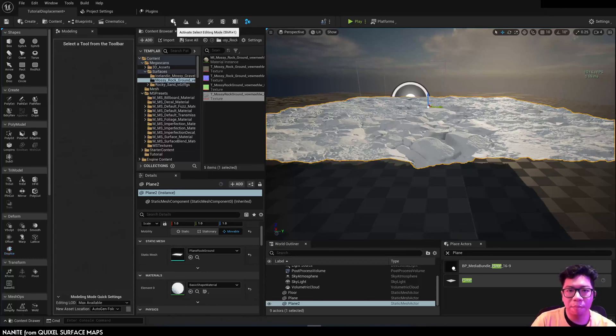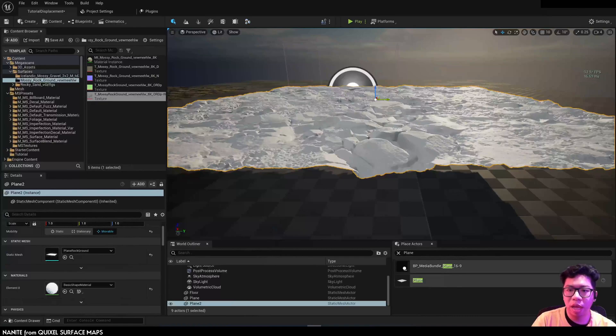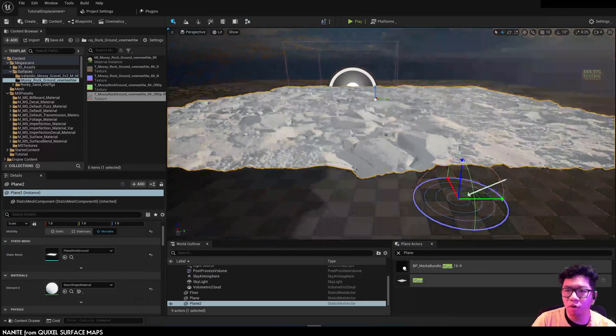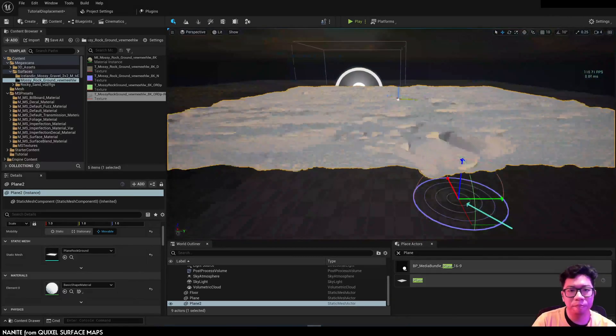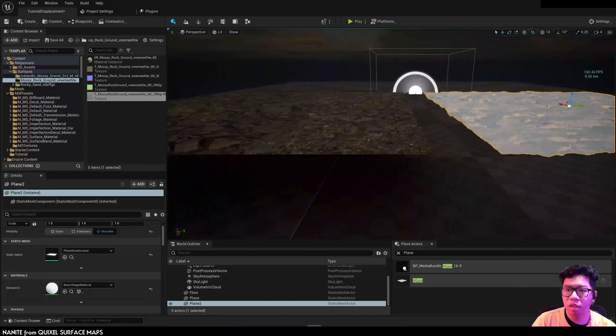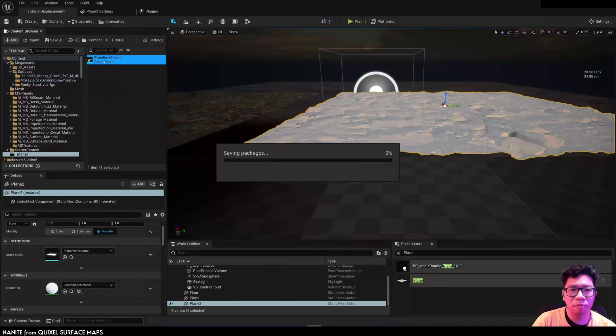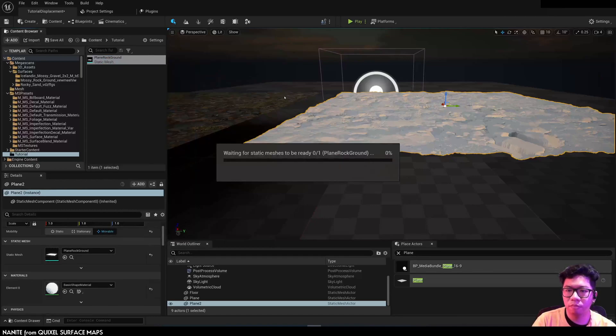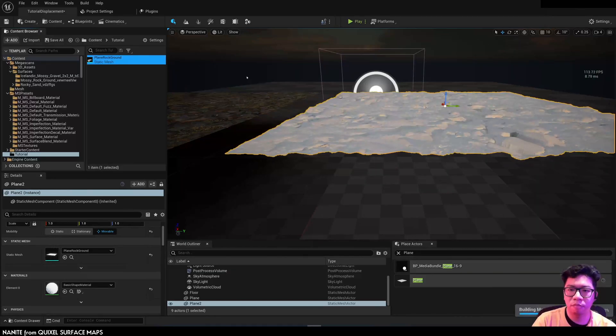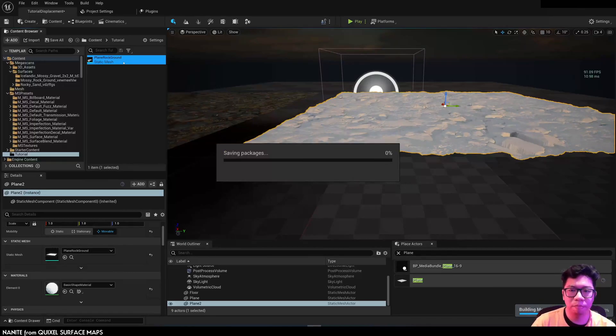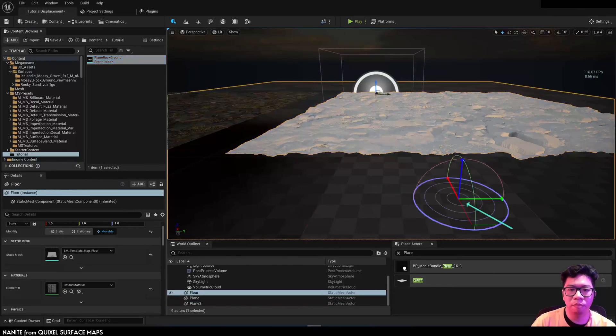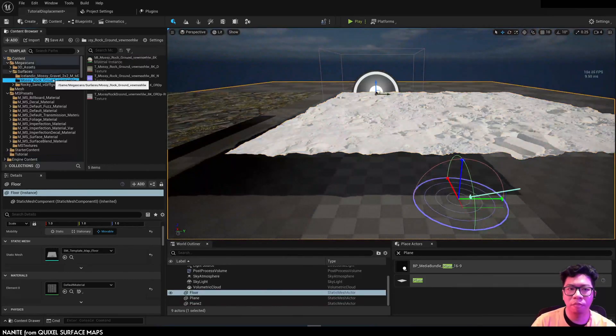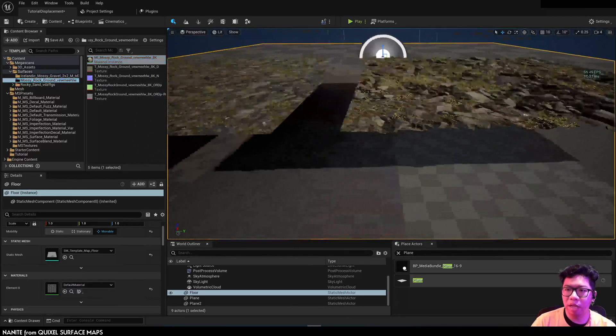Hit save the mesh, and next we're going to enable the nanite. Save again. And put the material back in.